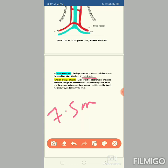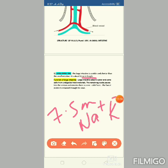From the small intestine, the remaining food passes into the large intestine. In the large intestine, there is no absorption of any nutrient. Only the leftover water and salts such as sodium (Na+) and potassium (K+) are absorbed. The remaining waste then passes into the rectum.